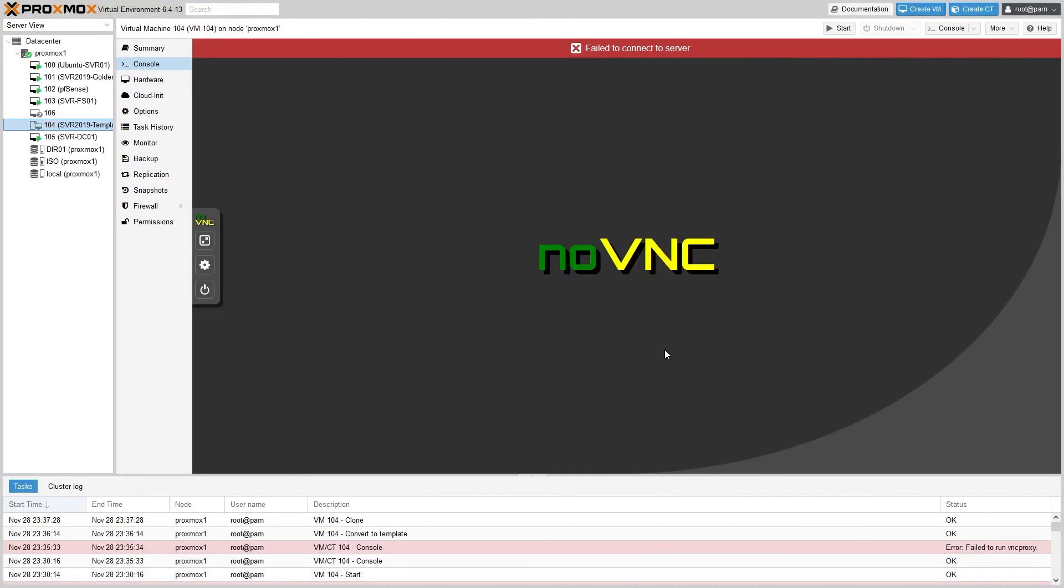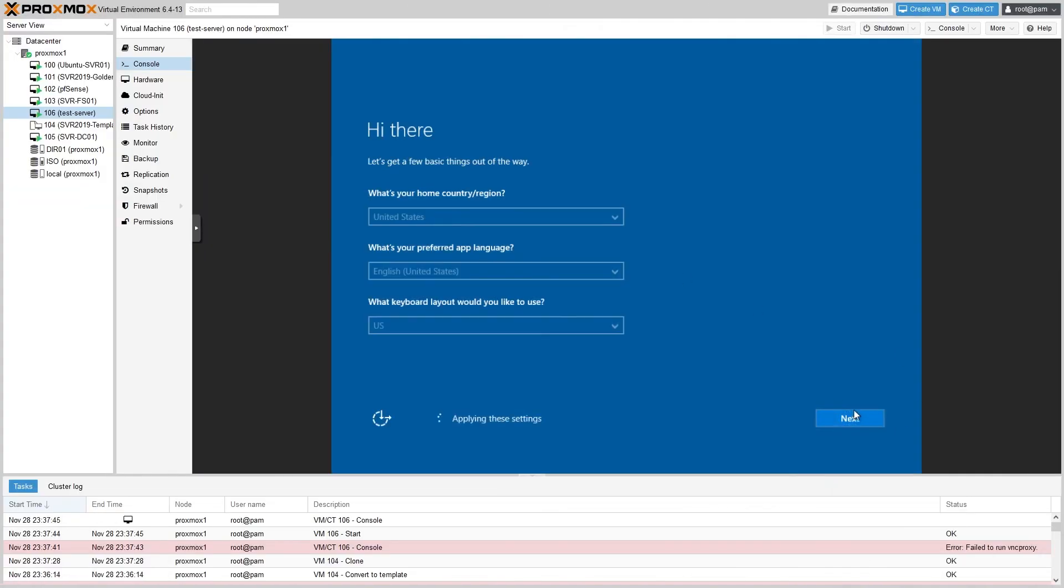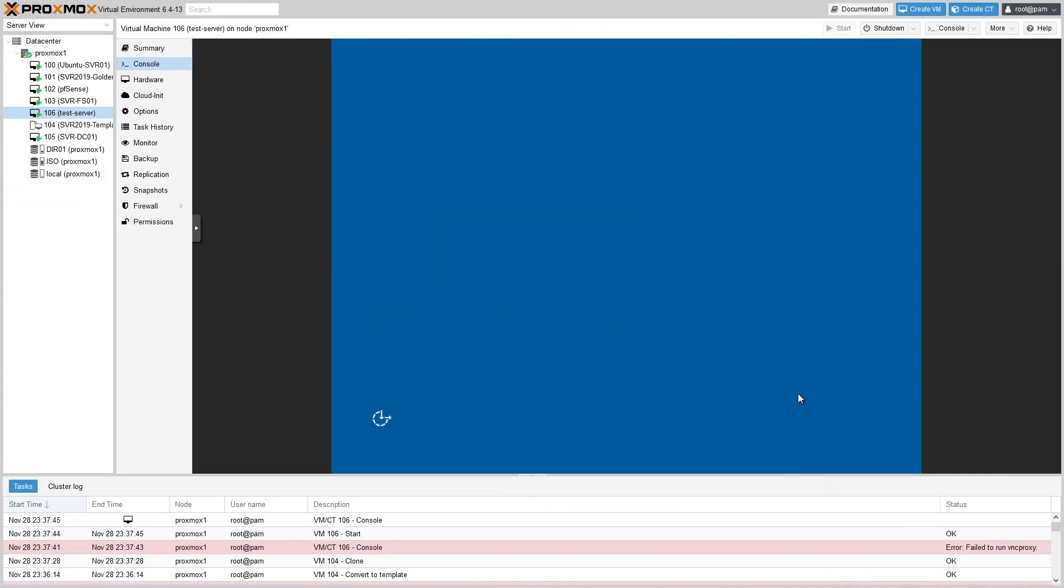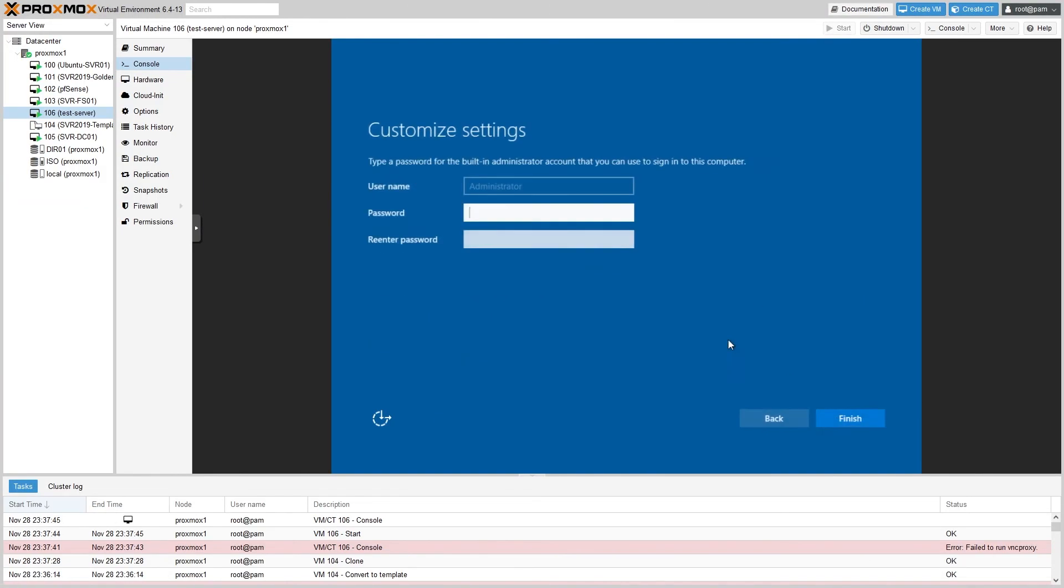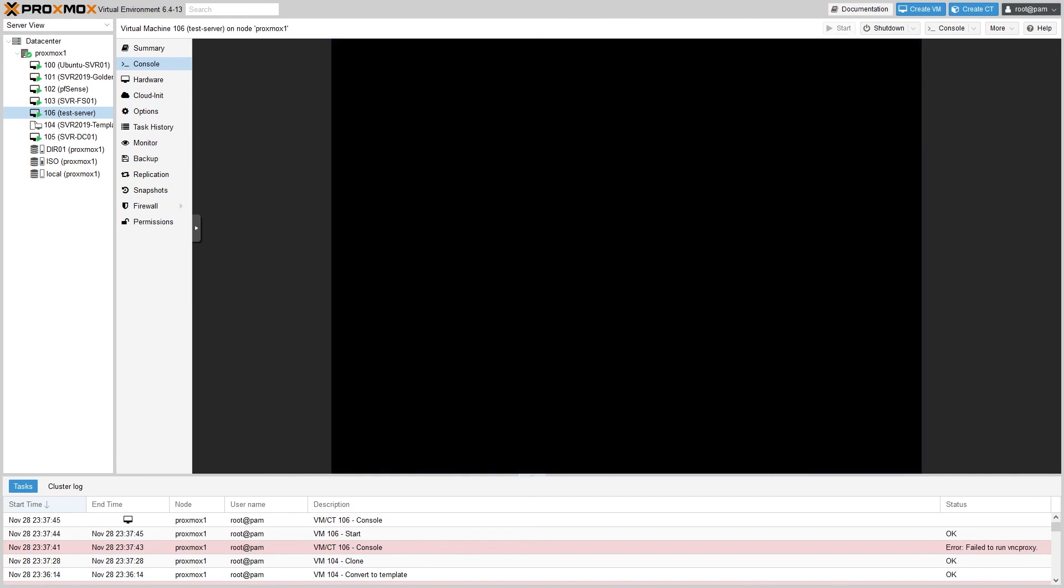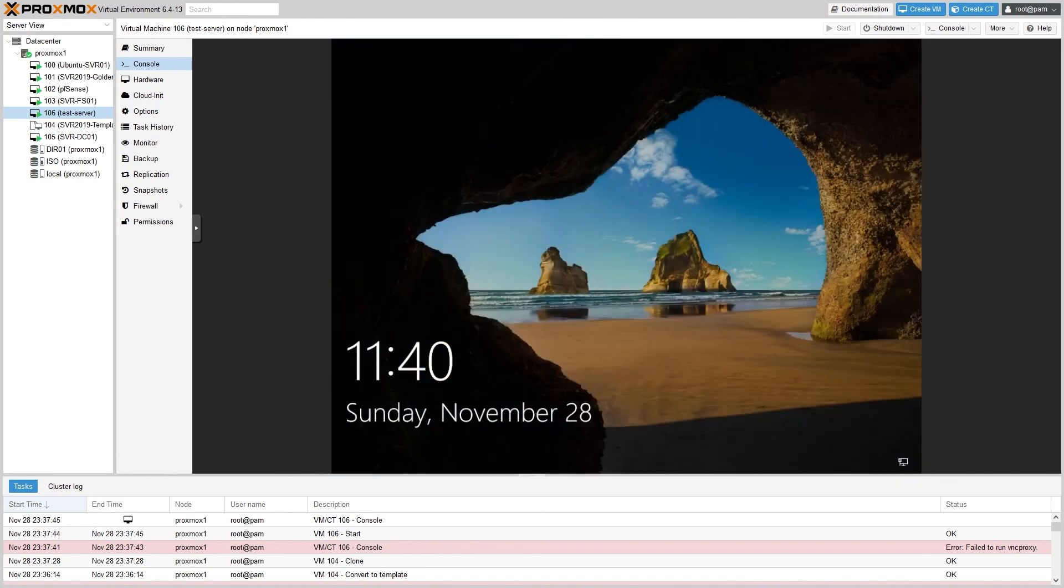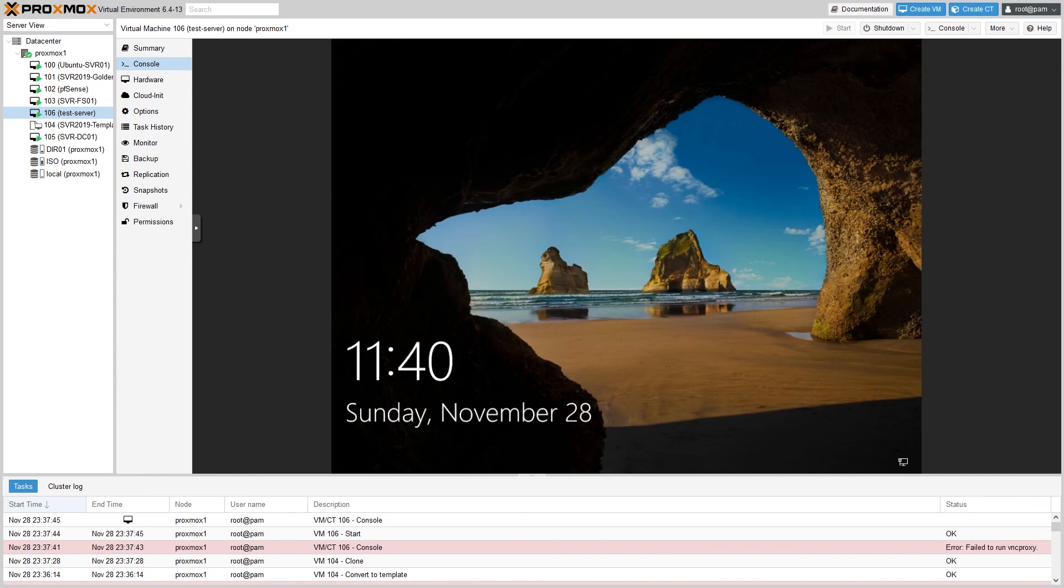So just like before, the machine will reboot a couple of times and then you'll get the same post-sysprep initialization screen. And there we go, your linked clone is up and running.